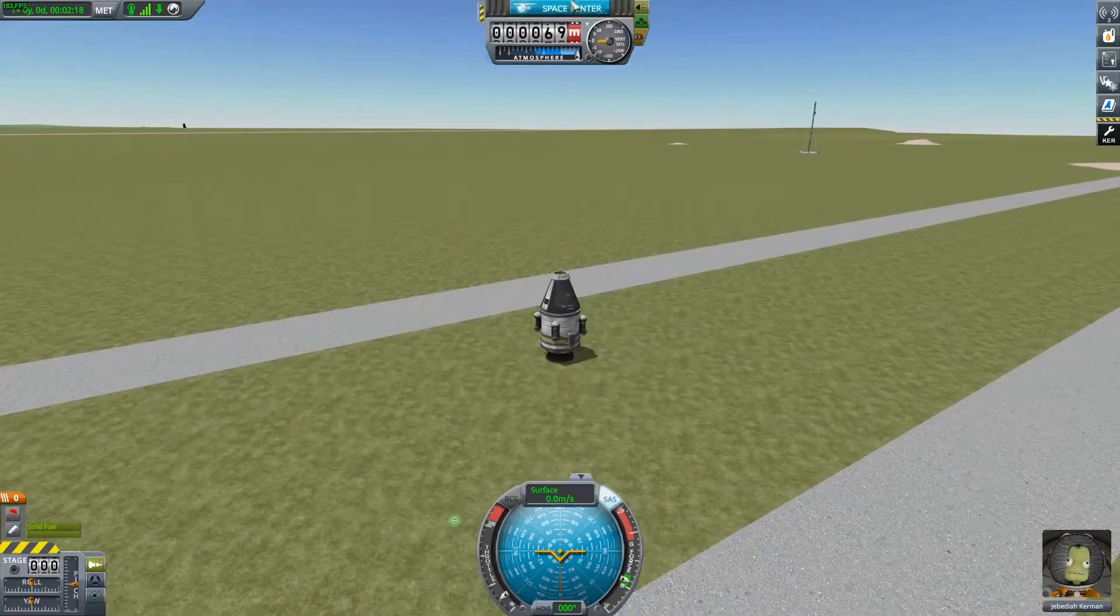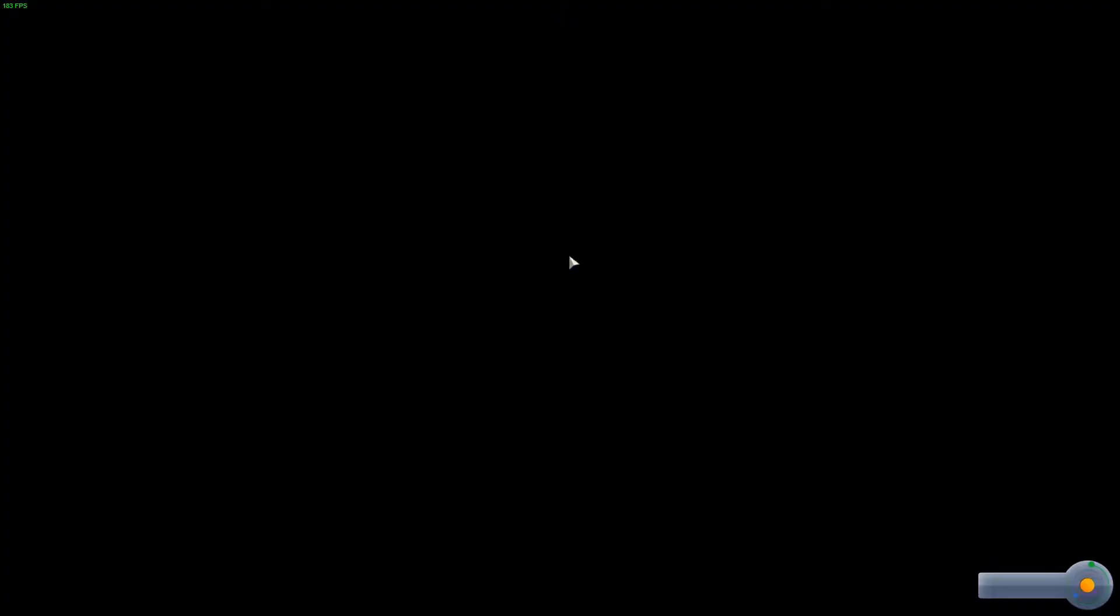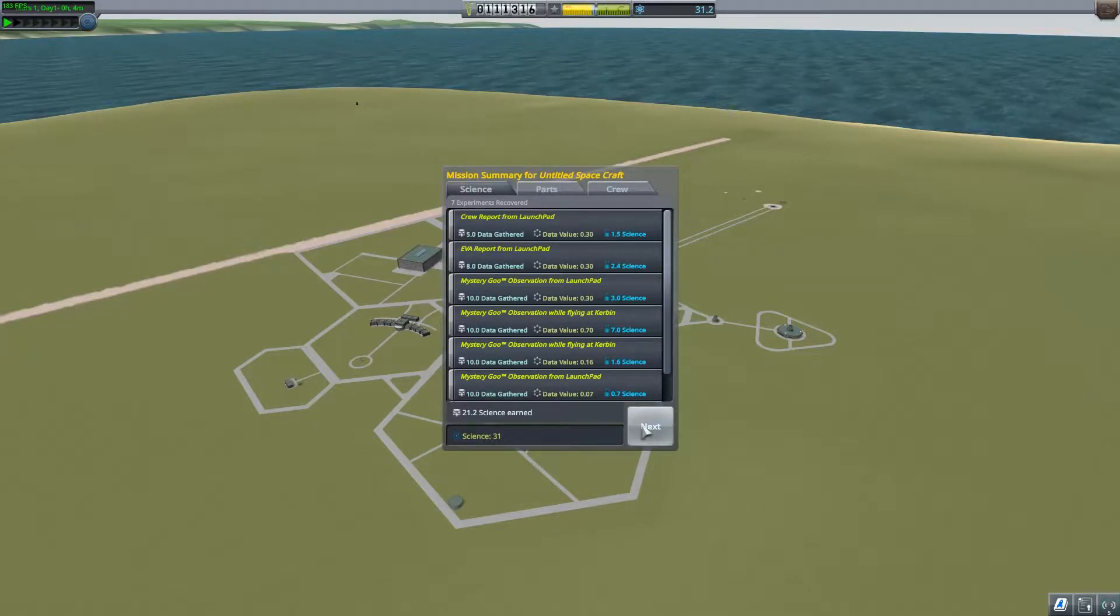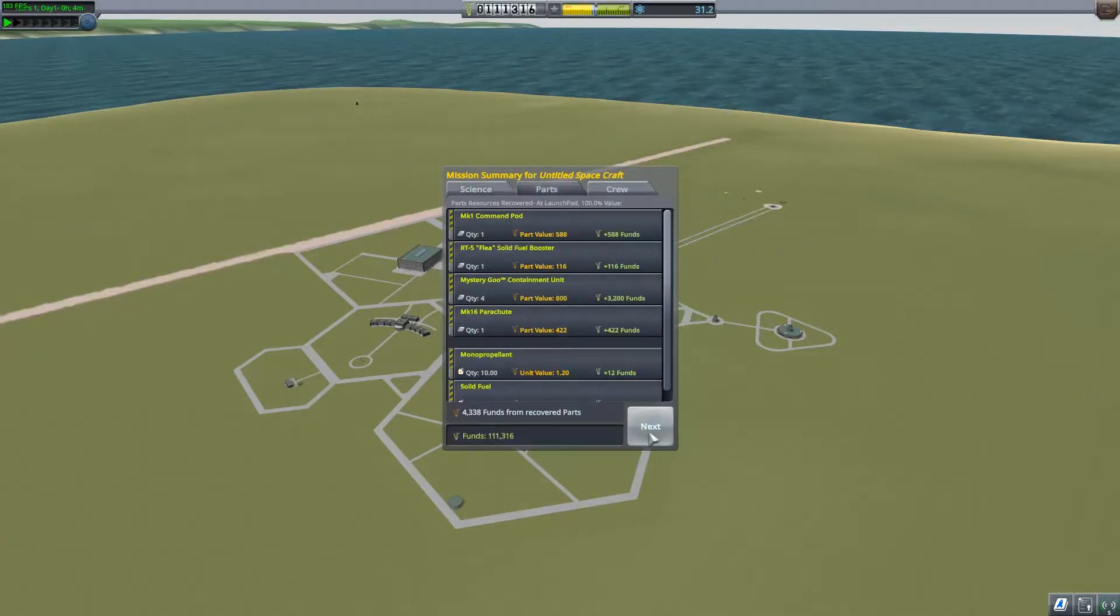So now when I recover my vessel I got 31 science out of that mission. Great.